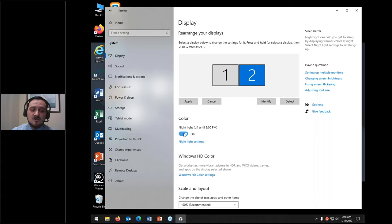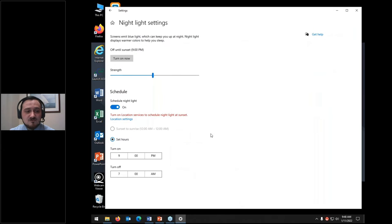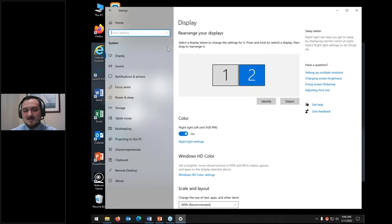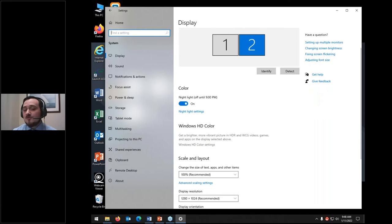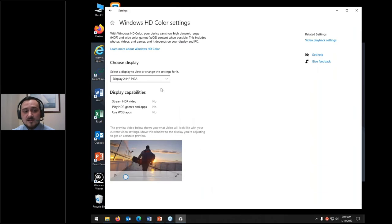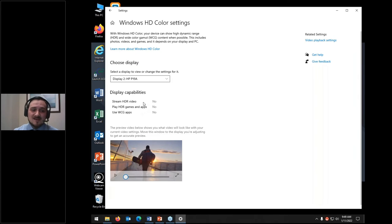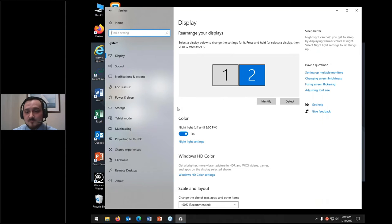You can also change different color options — for instance, night light adjusts settings so your screen isn't as bright at night. You can adjust color balance and other strength settings here too. If you have a very high-resolution display, you can adjust color settings from this display section. Unfortunately, these screens I'm using aren't high-definition so I can't demonstrate, but all high-definition color settings are accessible from display settings.